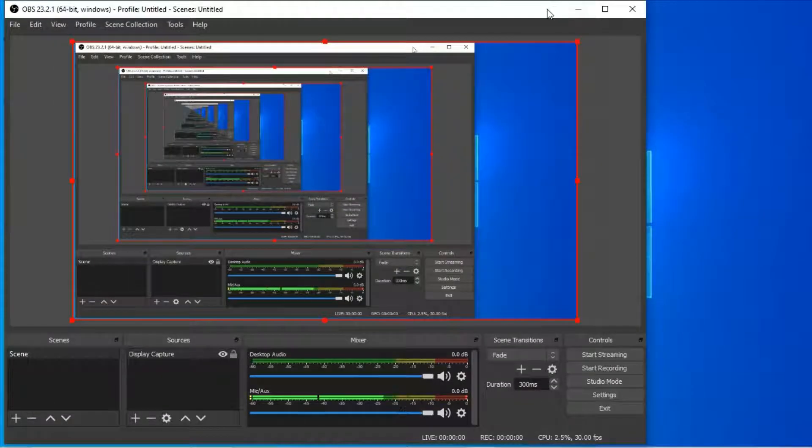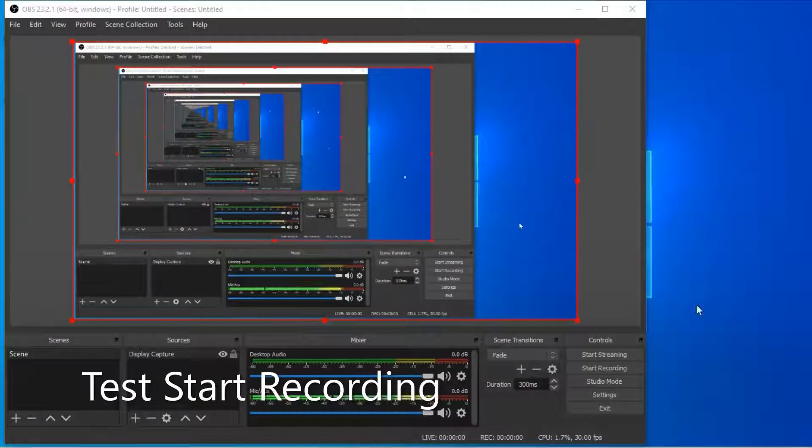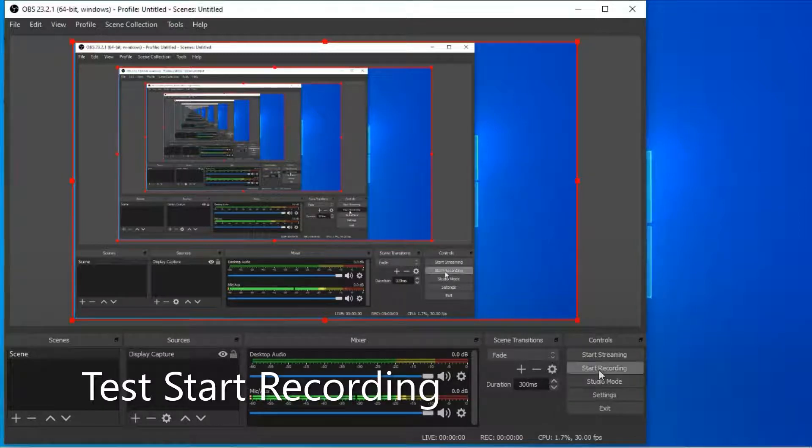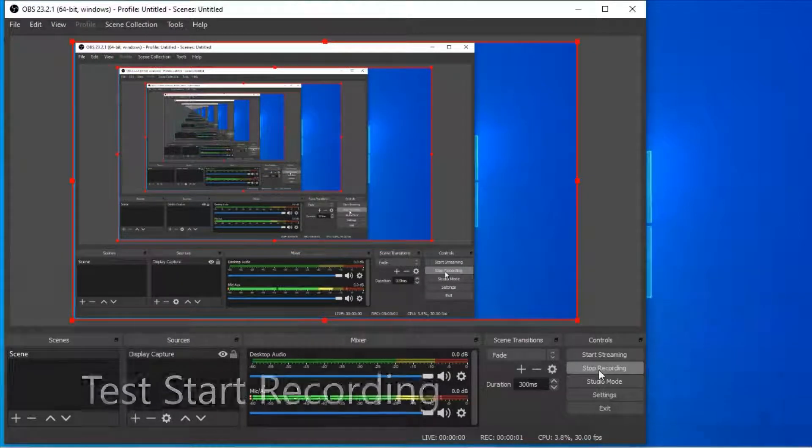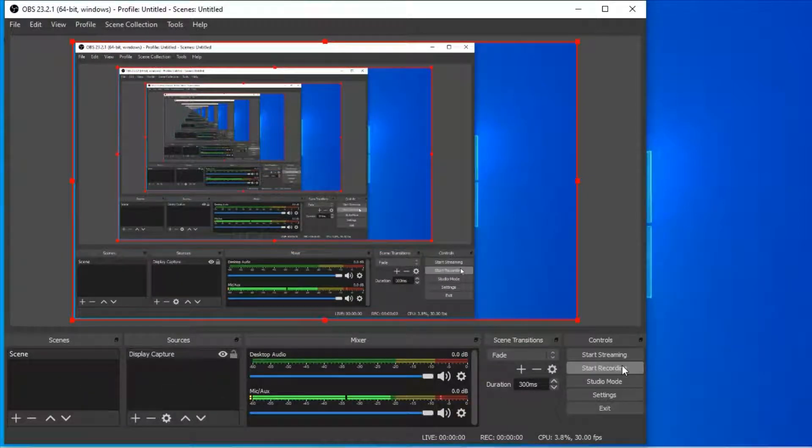Press start recording to test, and stop. It's working now.